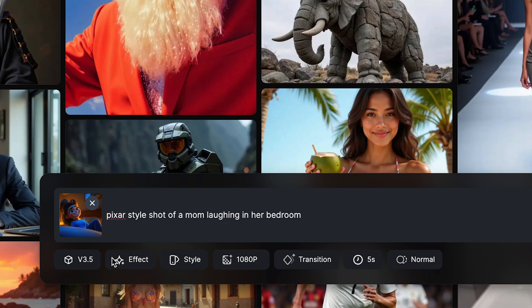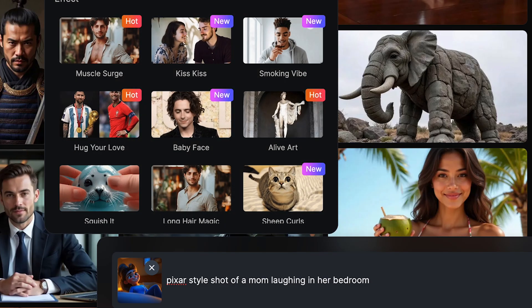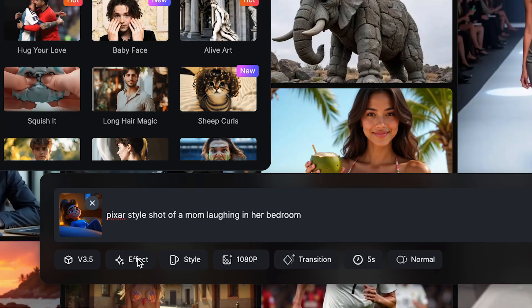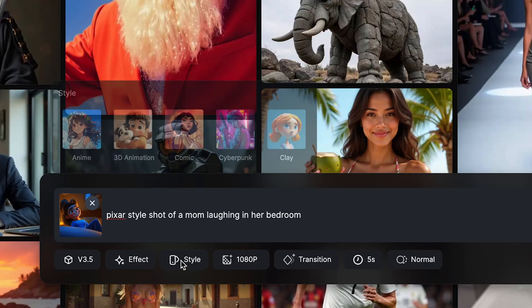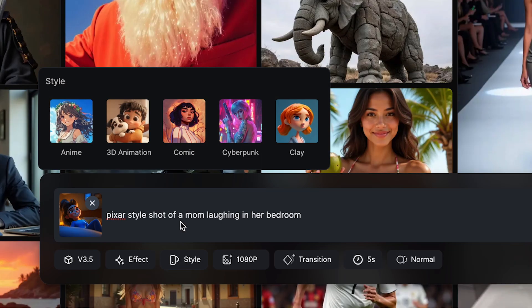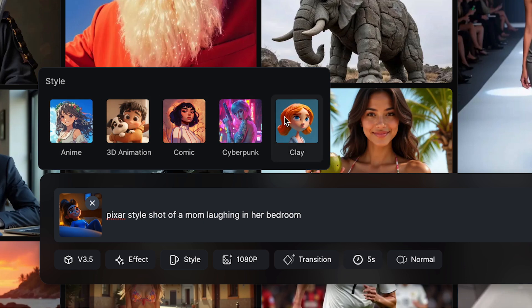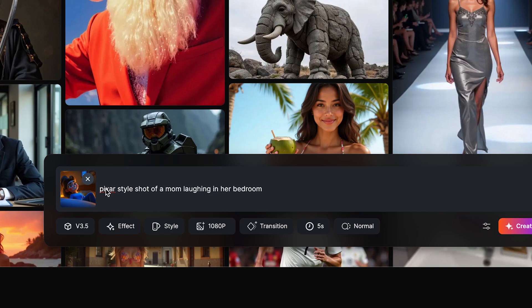Down here you could add any effect you would like. I'm just gonna keep this off for now. And style — this is if you have a live action or actual photograph that you want to turn into anime, 3D animation, comic, or clay. But I'm just gonna keep this as is so I can animate the actual image.